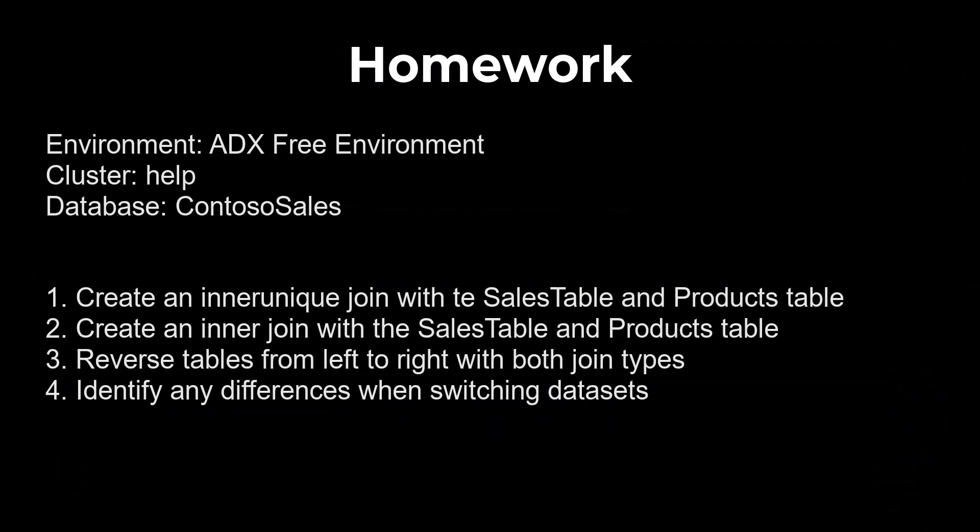For homework use the free ADX environment. If you need instructions on how to access this free data set, refer to lesson two of the KQL beginner series. Use the help cluster and Contoso sales database. Practice both inner unique and inner joins with the sales table and products table. Once you've completed both joins, reverse the tables from left to right and run the same queries to see the difference in the results. If you notice any differences, be sure to understand why the differences are occurring.